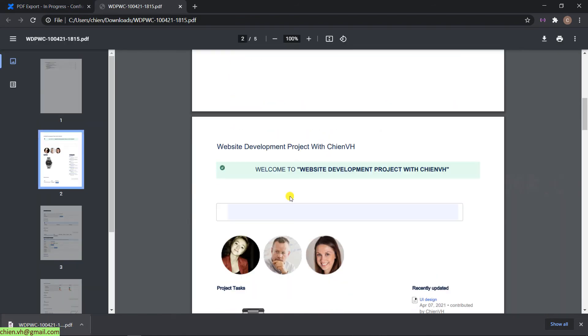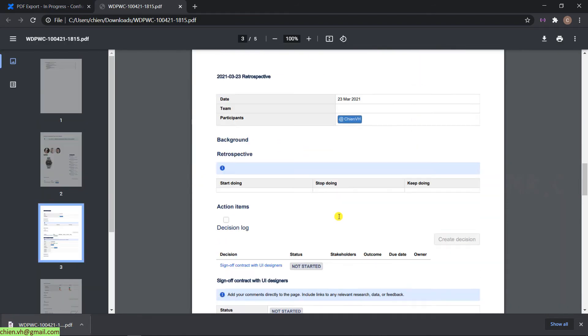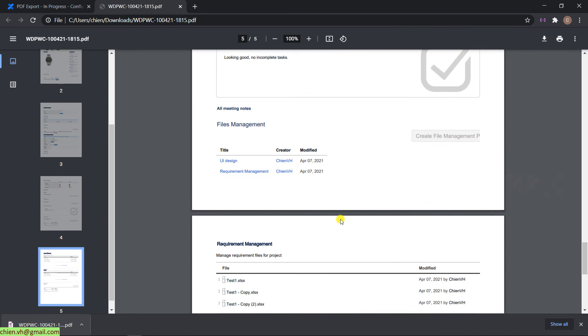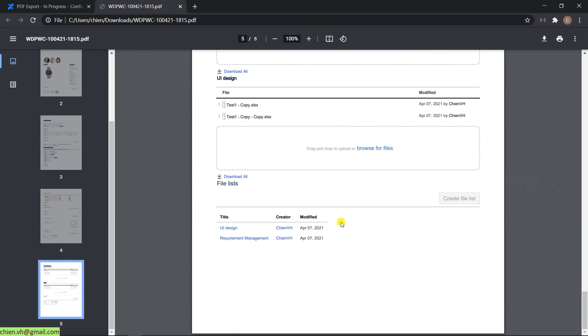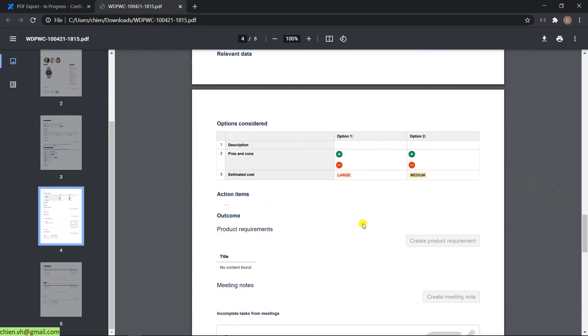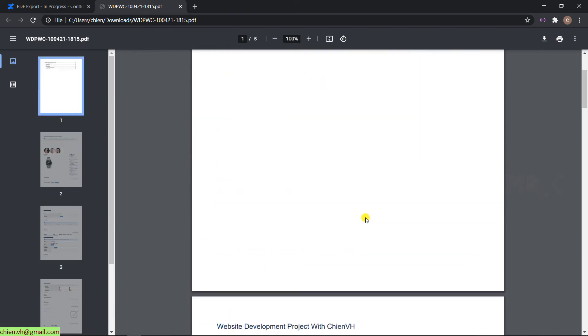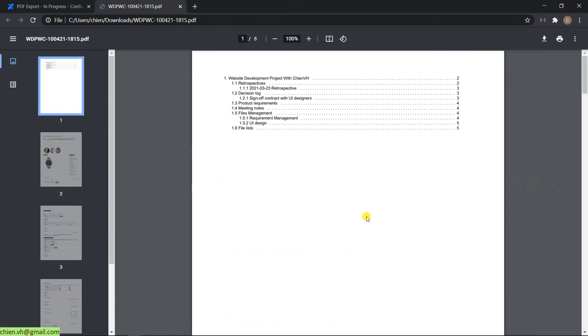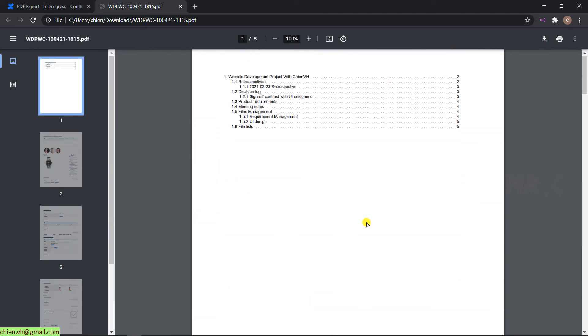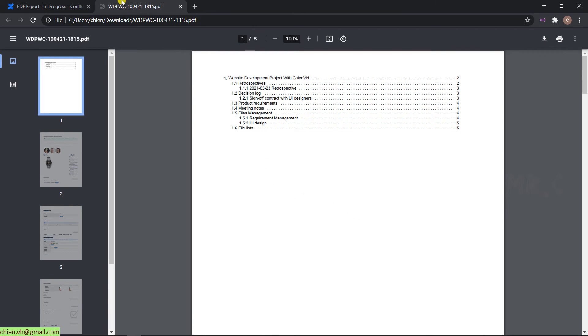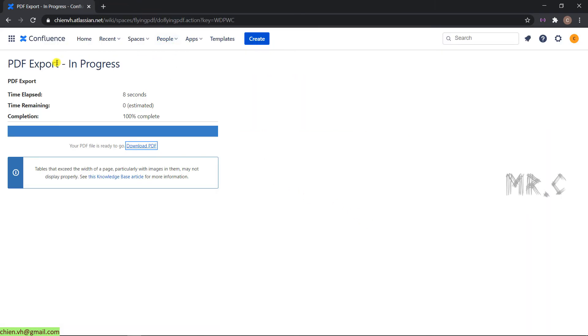And here, you can see all of the data will be exported into a PDF file.